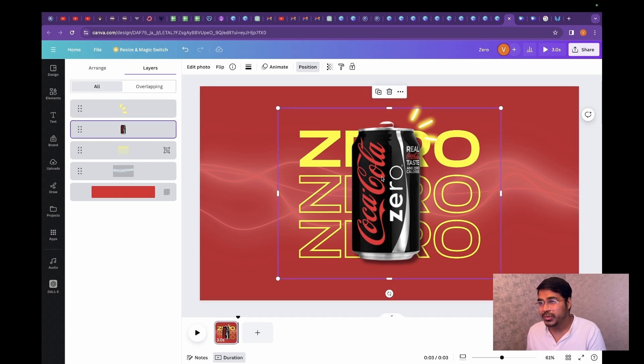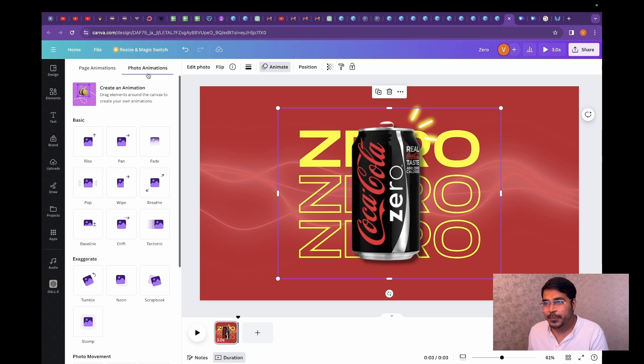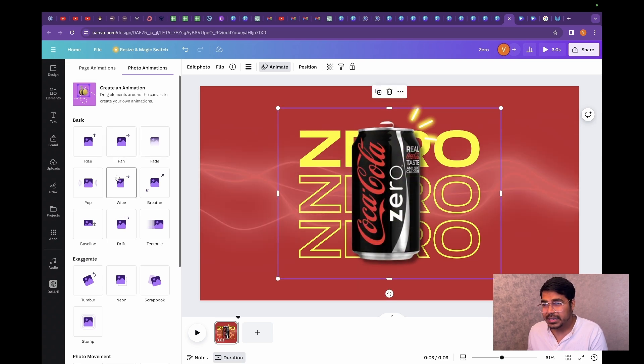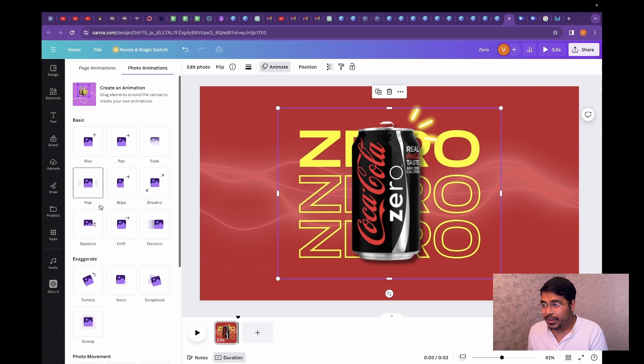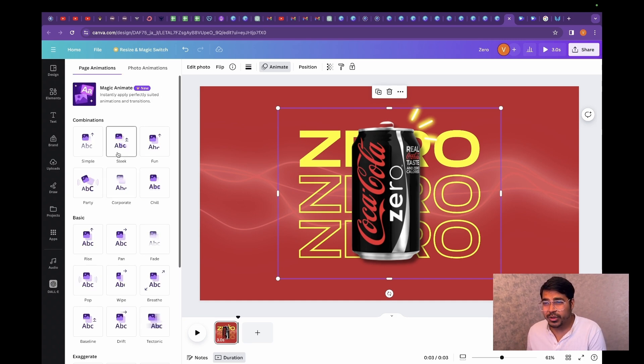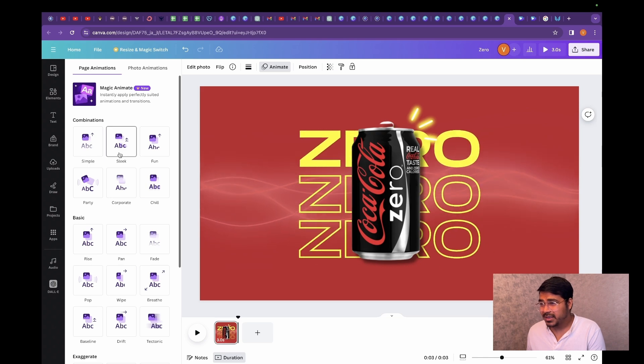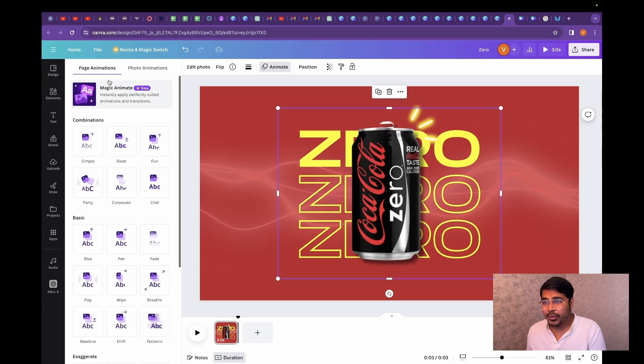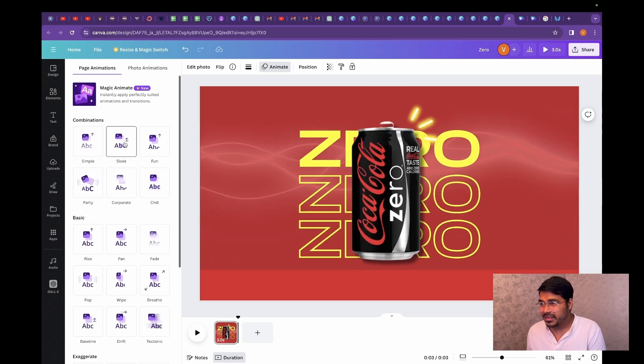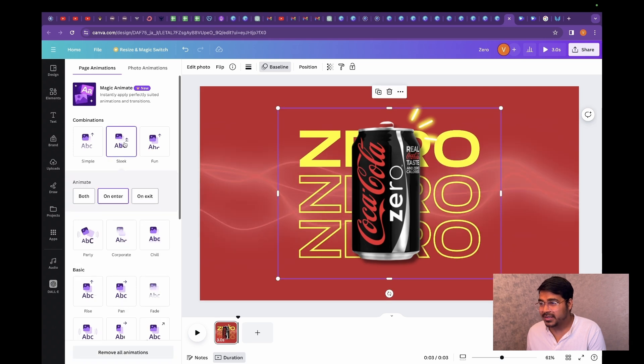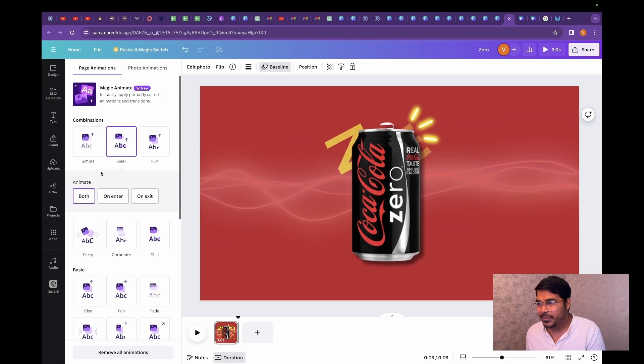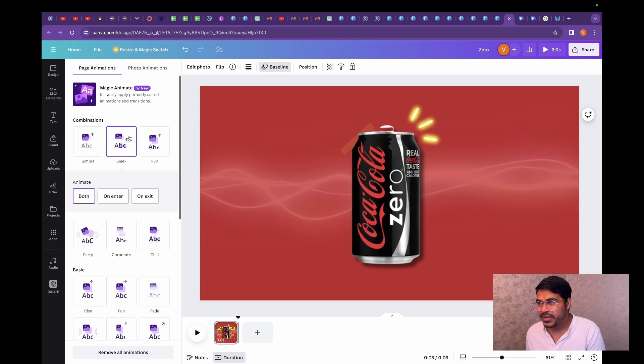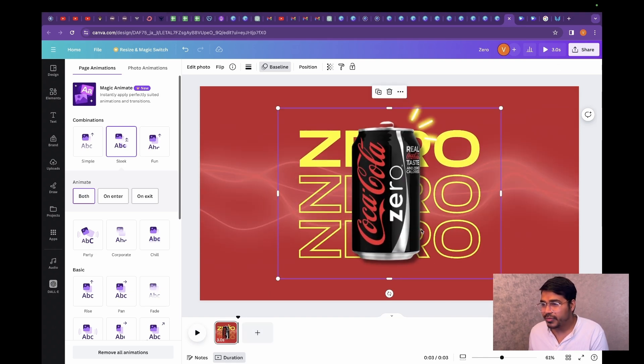Right after that, what we're going to do is let us actually animate this. Now you can also animate it separately. For the sake of this video, I'm just going to quickly finish this by going to page animation. This looks amazing. The entry and exit is just like a wow. I'm going to keep it for both. So that's our template, our first template.